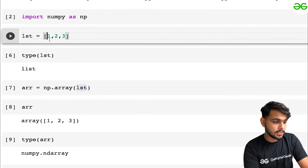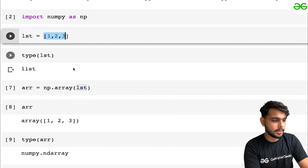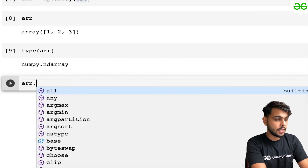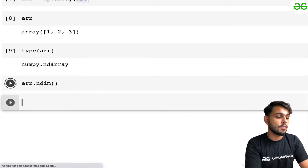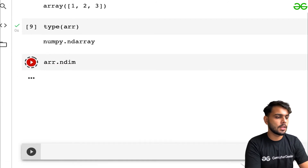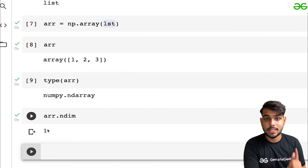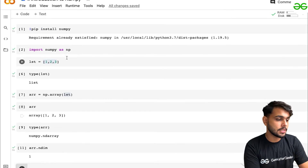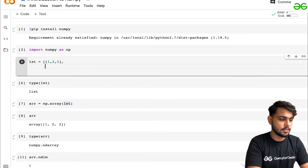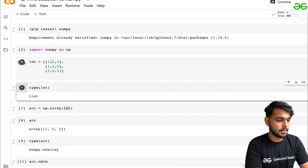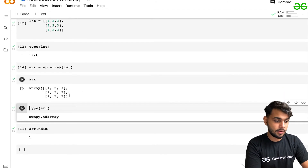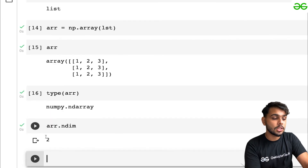Next, how to check the dimensions of the array. In our current case it has one dimension — elements 1, 2, 3 are in a single dimension. We write 'arr.ndim' to get the number of dimensions, which returns 1. For a two-dimensional array — one with both rows and columns — converting it and checking 'ndim' returns 2. That's how you check whether an array is 1D, 2D, or higher.